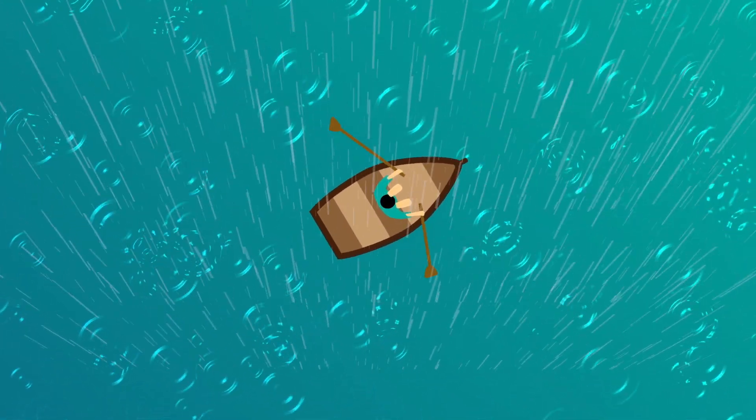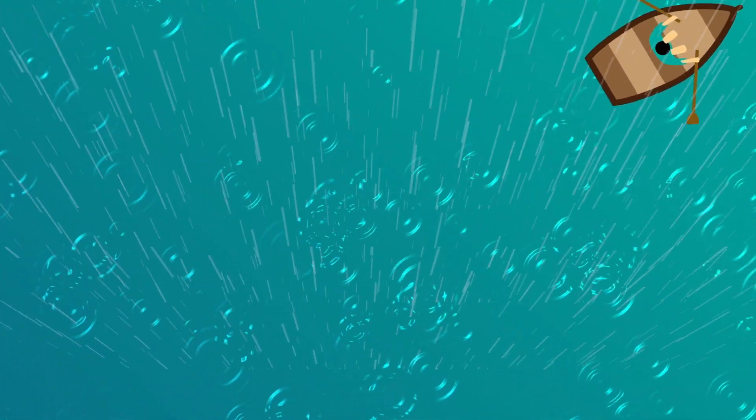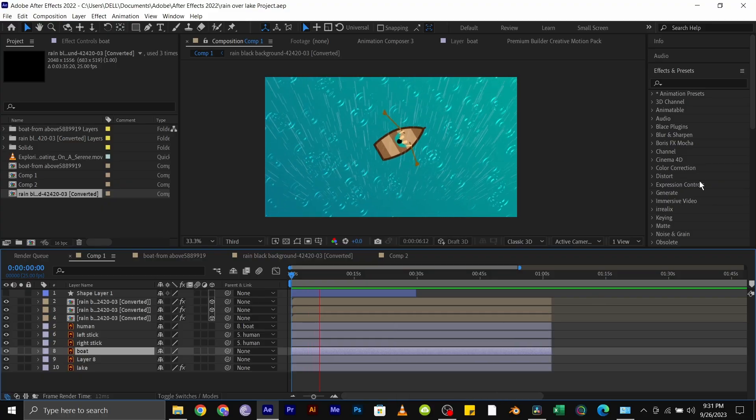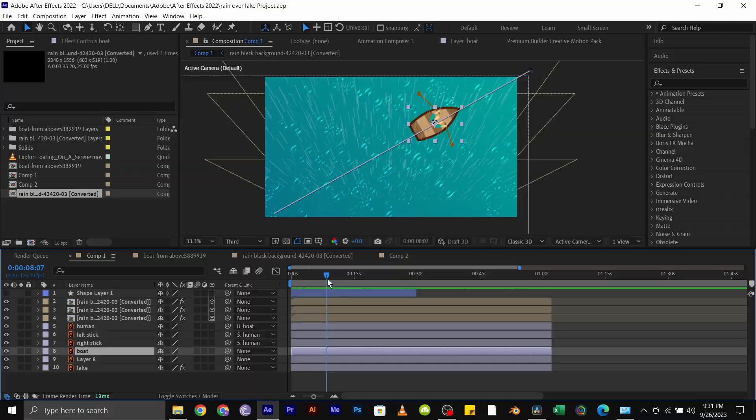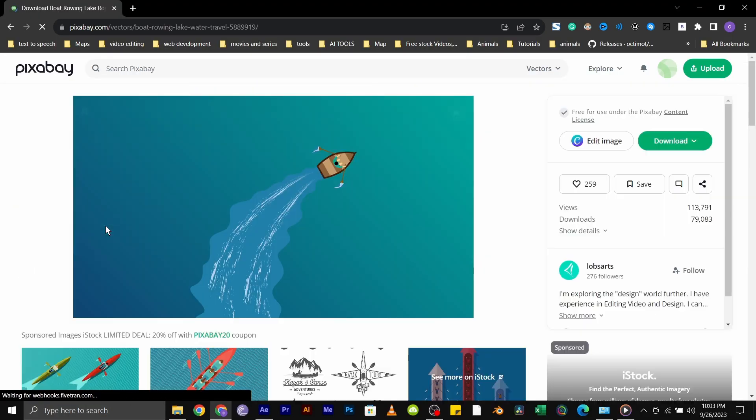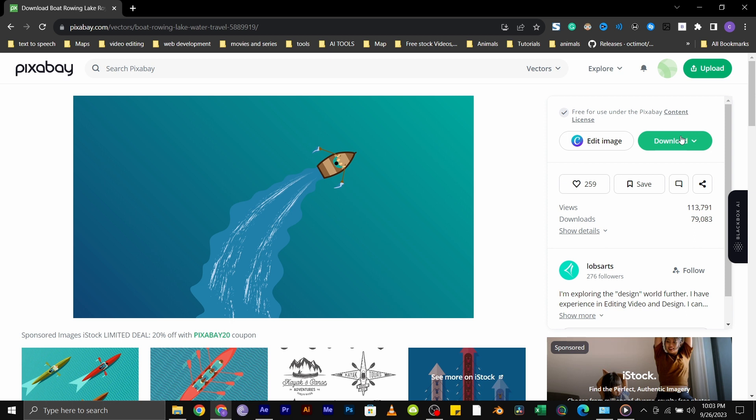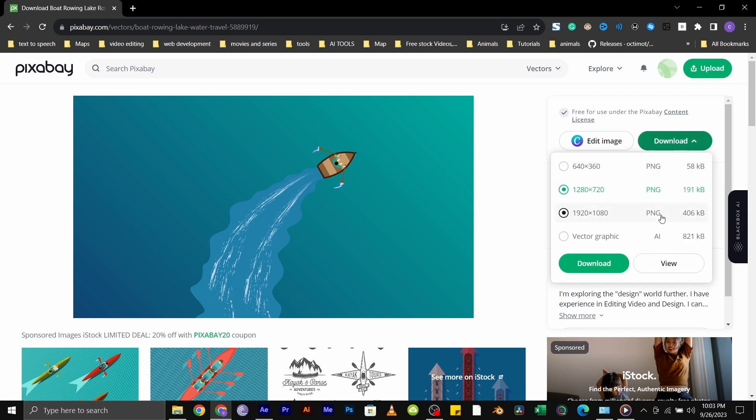How to add a simple raindrop ripple to your animation in After Effects. For this tutorial, I will be using this vector image I downloaded from Pixabay. You will need to download the vector format to be able to properly use the effects.